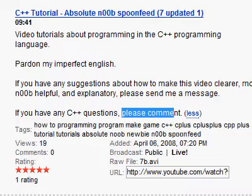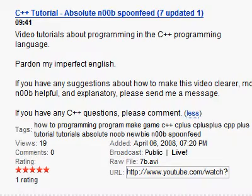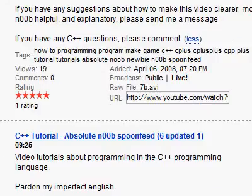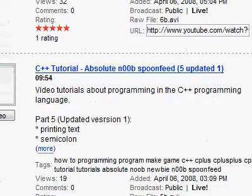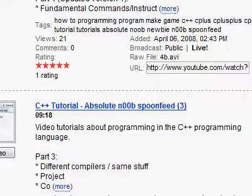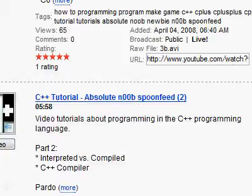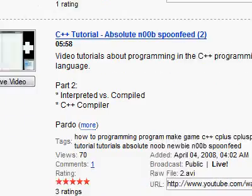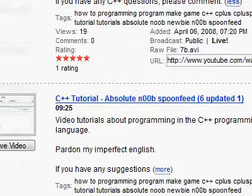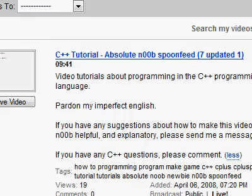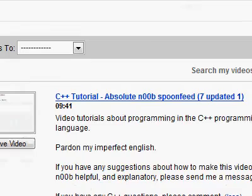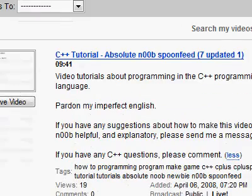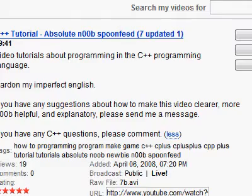Don't send a message for C++ questions, as that gives me too many messages in my inbox. Please just comment and I'll try to go through all the comments on all videos to find your answer. So to be clear: if it's about the video itself — a mistake, something wrong, or something that could be explained better — send me a message. If it's a C++ question, just comment on that video.